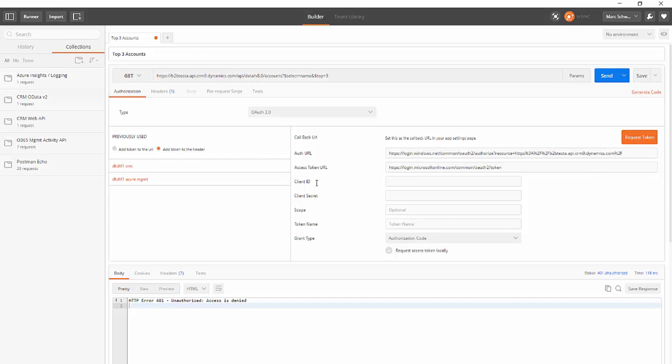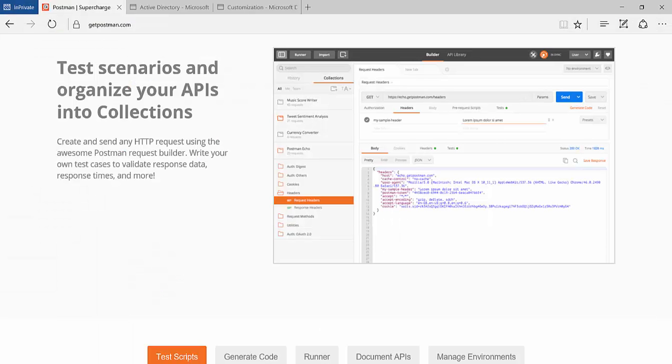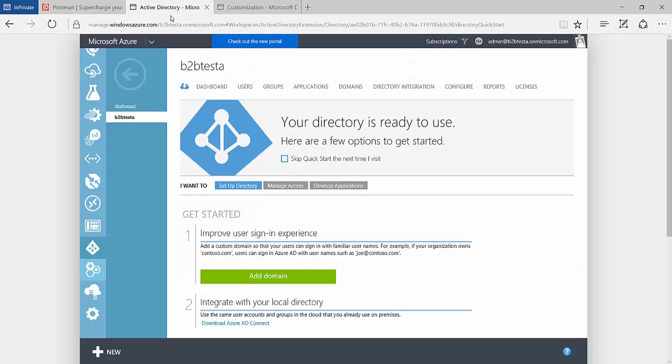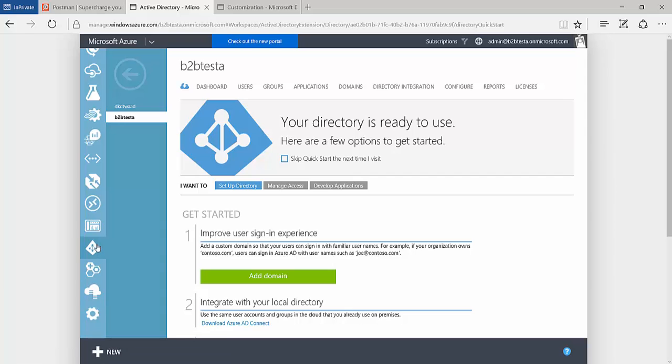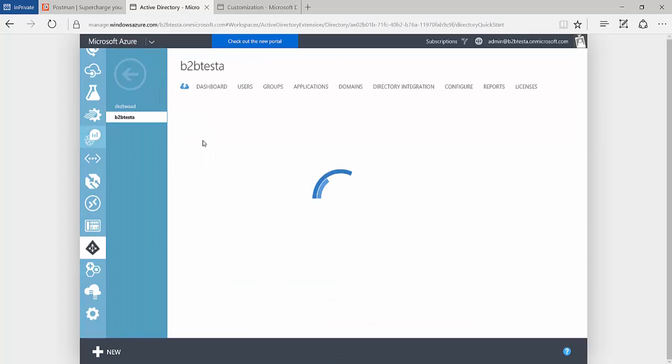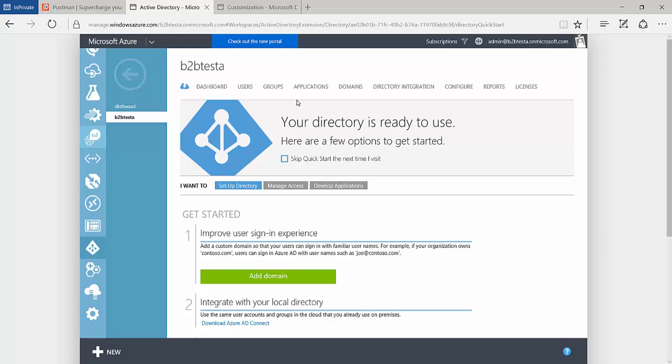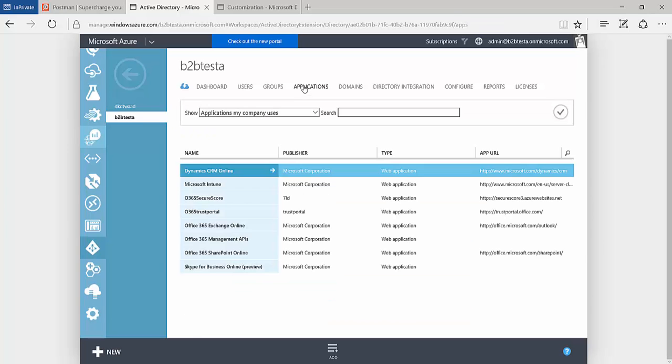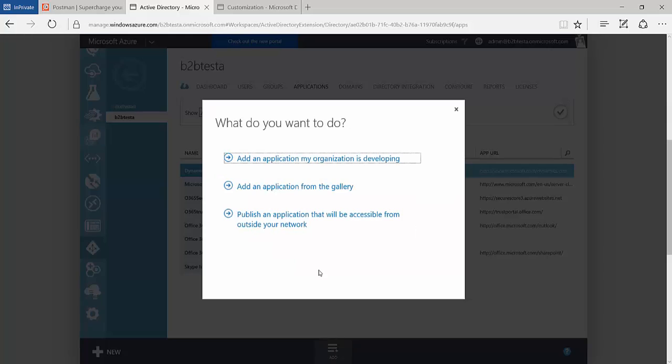Next we need to go ahead and get the client ID and the client secret. In order to do that I'm going to come into Azure Active Directory. Through the portal I've navigated to my directory. I'm going to select applications here. I'm going to add an application.